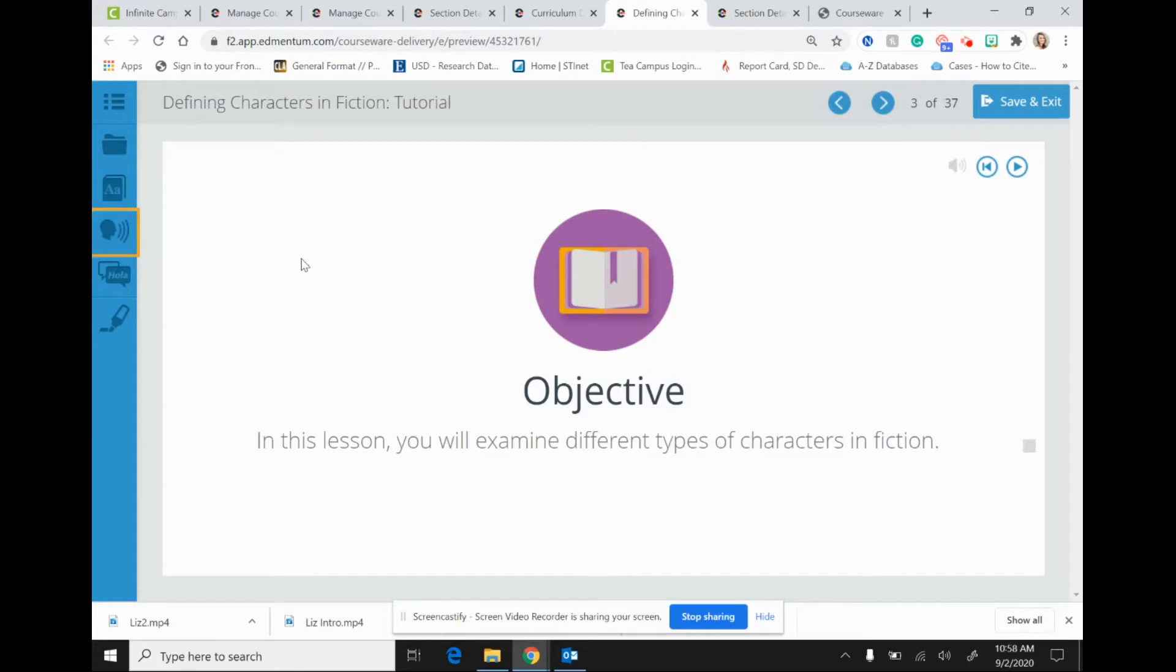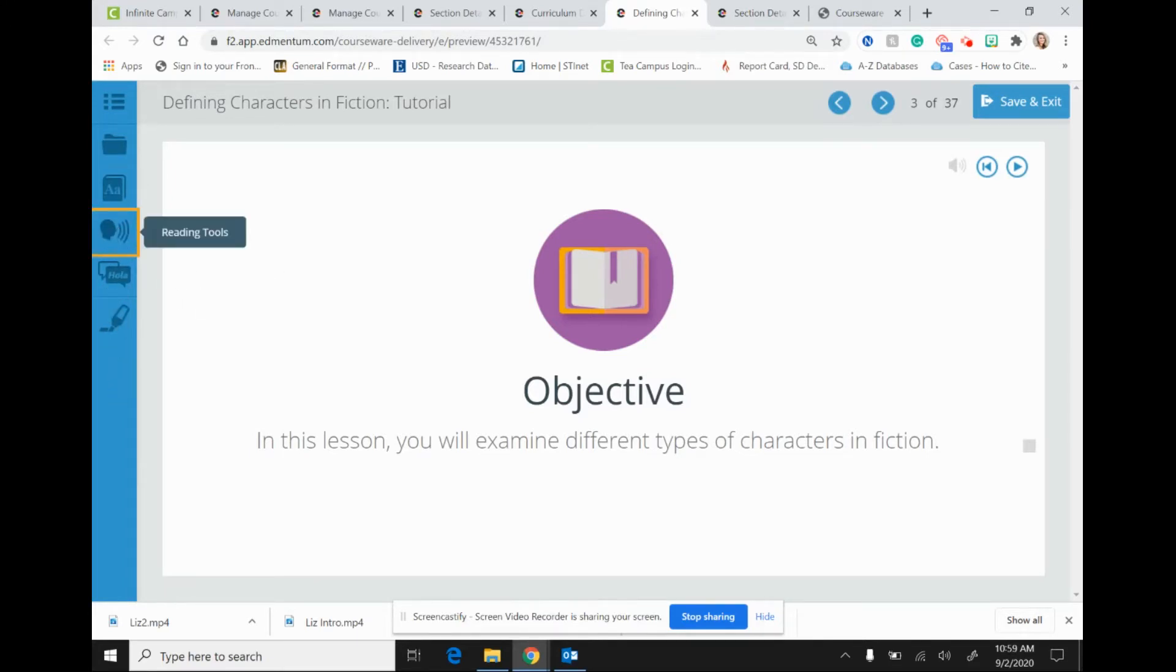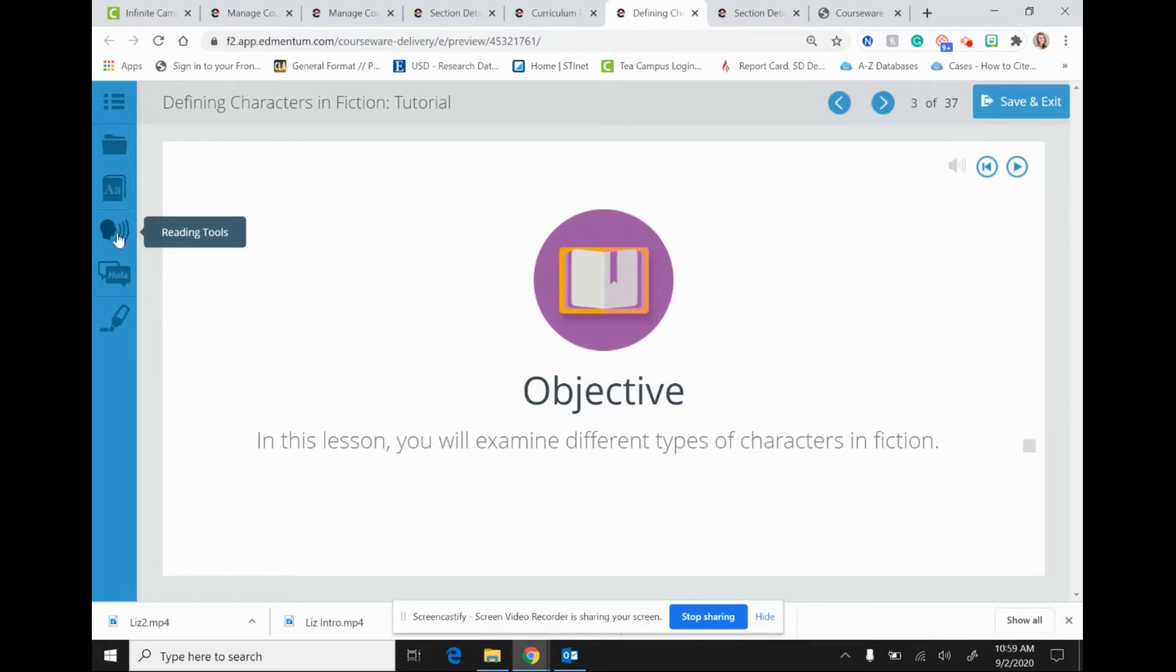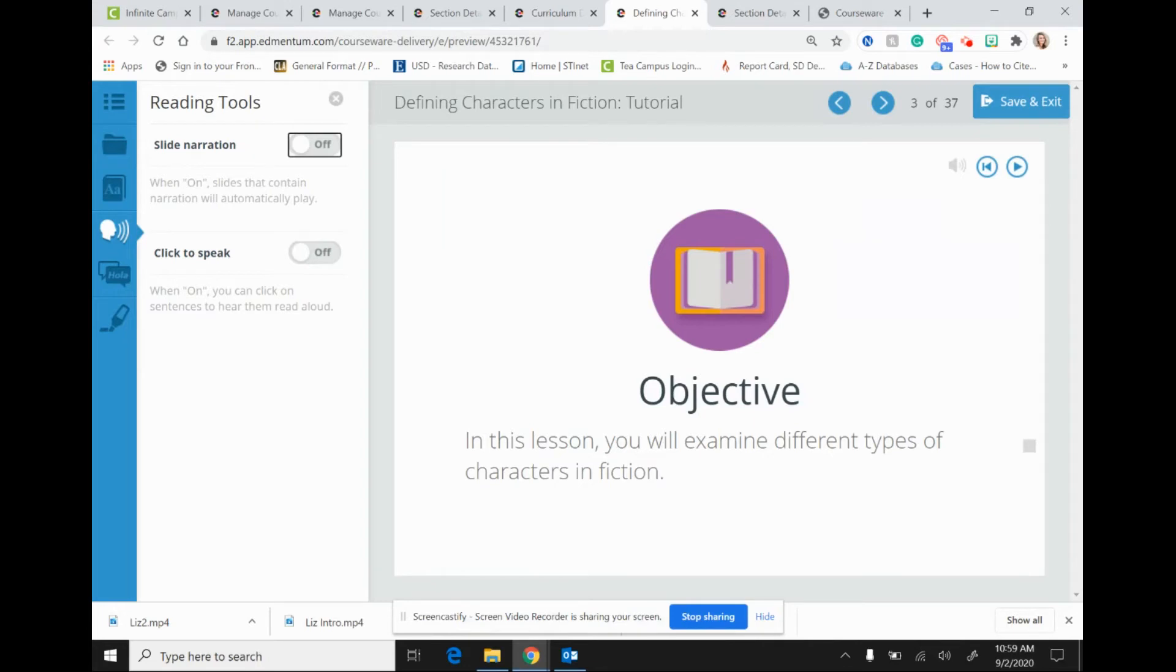So let's take a look over here on the left-hand side in the blue column. We want the talking head, which is labeled reading tools. And so as you click on this, you'll see that there are two options for students in regards to reading tools: slide narration and click-to-speech. Now as you can see, these options are not automatically turned on for students, and so they will need to do that themselves.